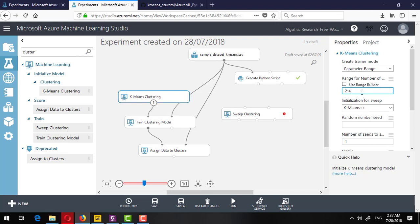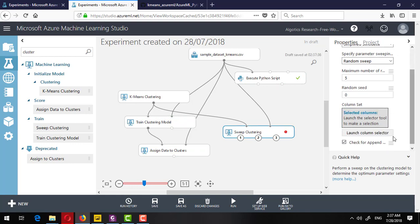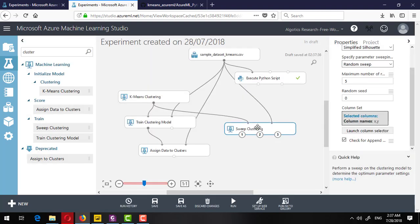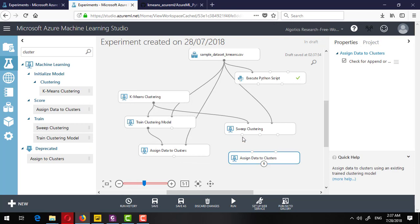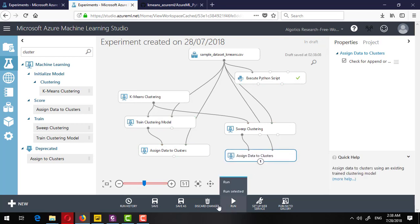The Sweep Clustering takes the untrained K-means model, and this takes the dataset. Again it is asking for columns to be selected, so I select X and Y. I also drag the Assign Data to Clusters component — it takes the best trained model from Sweep Clustering and the dataset to assign. I will run it again and pause the video.